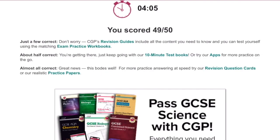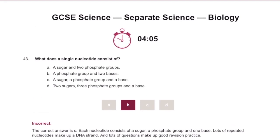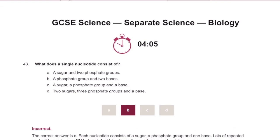49 out of 50! Let's have a look where I went wrong. Single nucleotide — it's a sugar, a phosphate group and a base. That does ring a bell now that I see it.